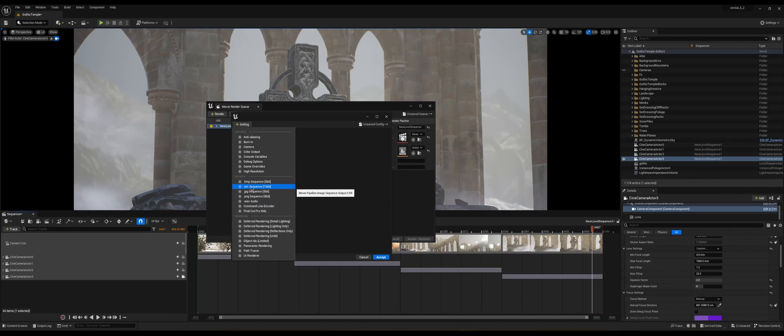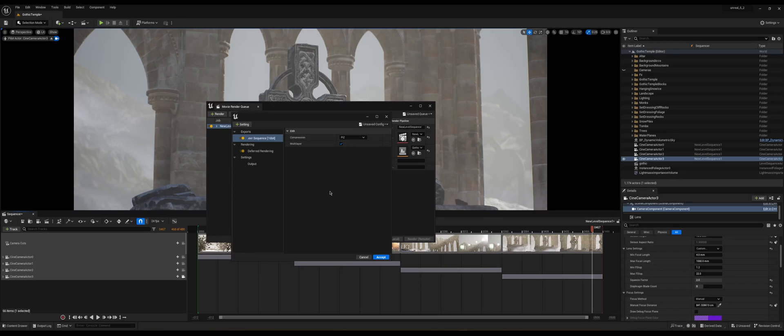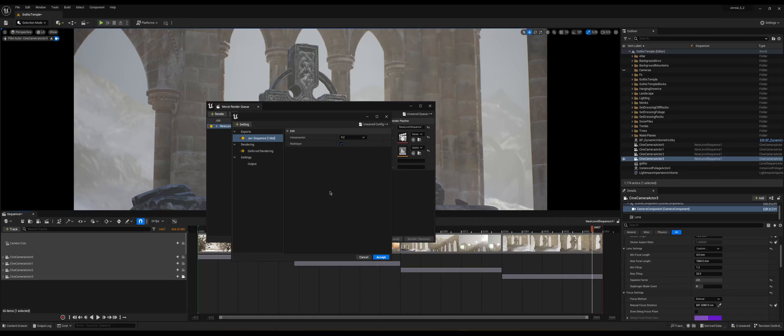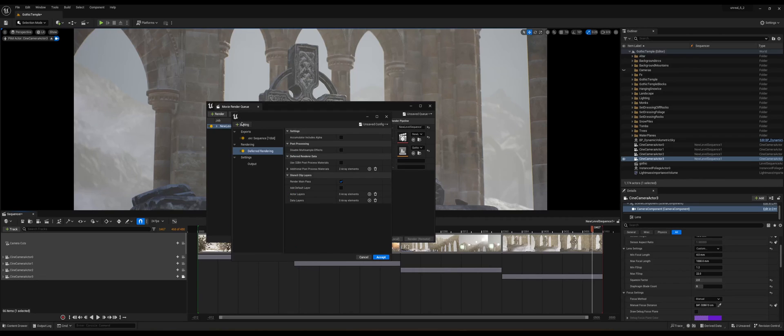Delete the JPEG because we can't use it as it only exports images. So we're going to use EXR. Even though this will also produce images, if we take those into an editing software then from there we can put it all together in a sequence and the program will understand that it's a video not just some frames.